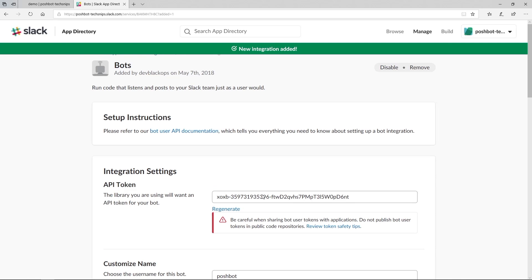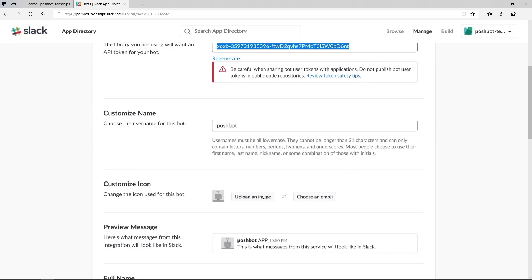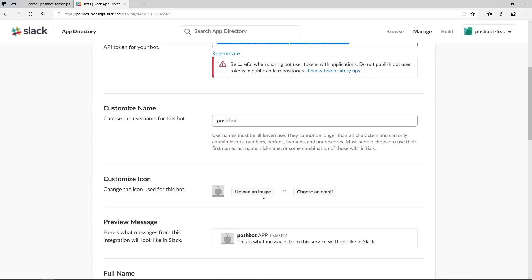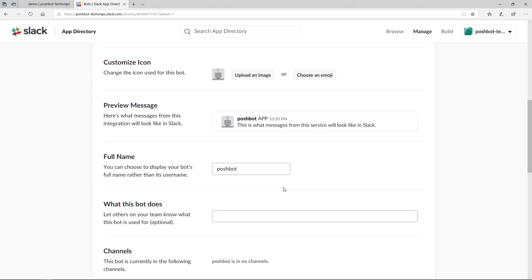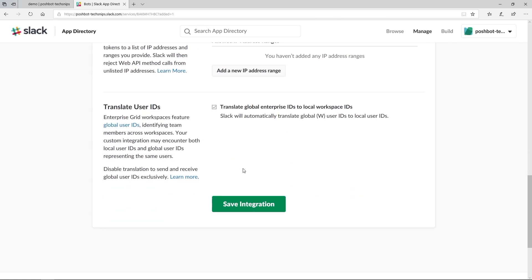Now we need to copy the newly created bot token into the clipboard as we'll need it in a second. At this point, we have the option of customizing the bot name, uploading a custom icon image, or using an emoji icon, and giving it a description such as ChatOps. Now we'll click Save Integration.